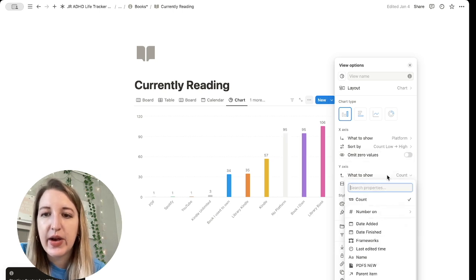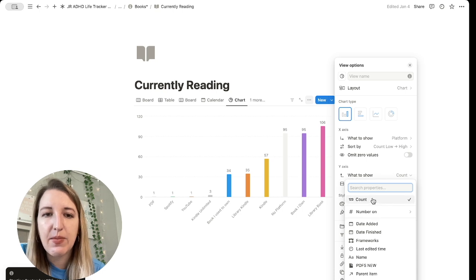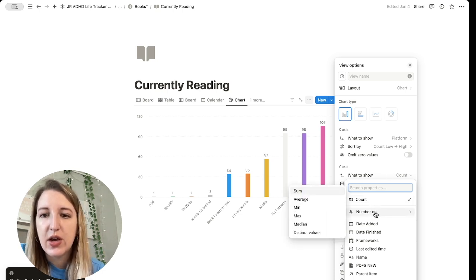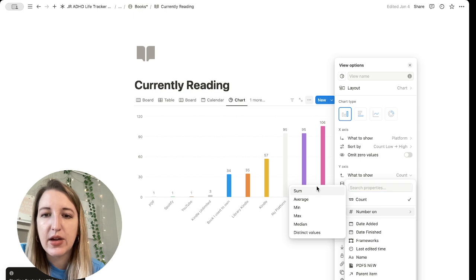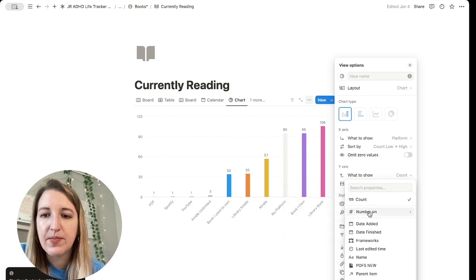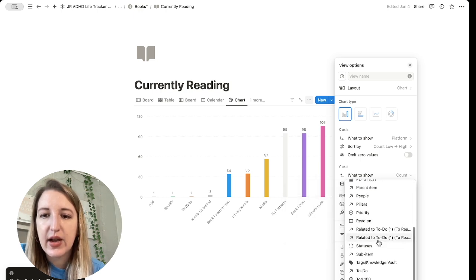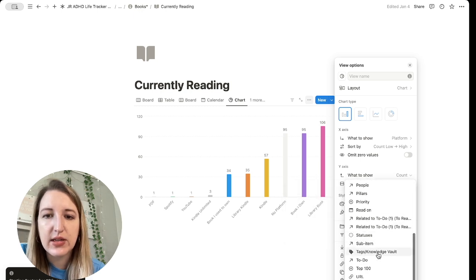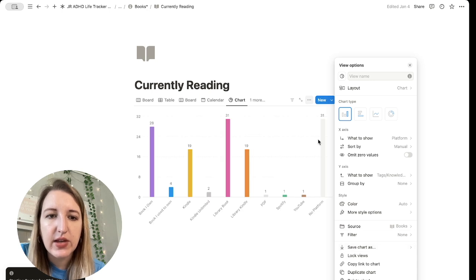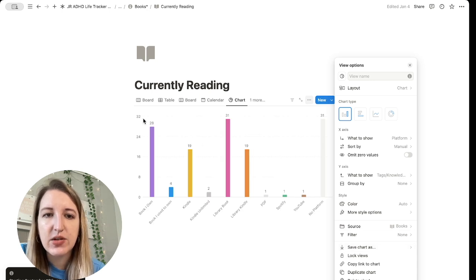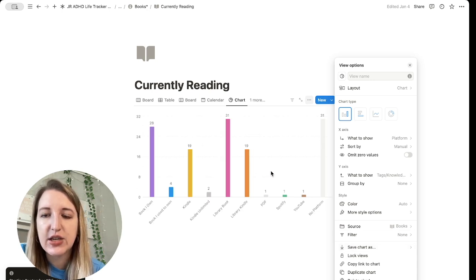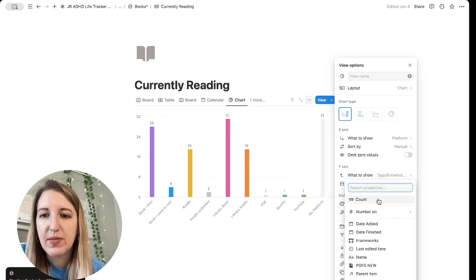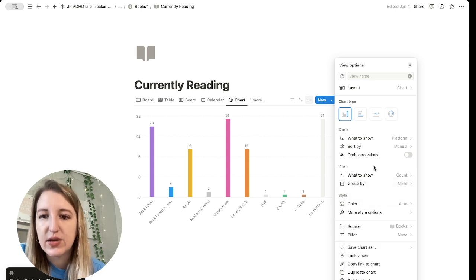Then on the y-axis, you can choose count is like a pretty popular one just because a lot of charts use numbers, but you could do the number on, you could use the sum, you can select whatever x, y. So let's just say like, I want tag and knowledge vault. So I could see how many I have of each and it's going to put a number to it. That's just how charts work is it's usually a number based. For me, I'm just going to do count.